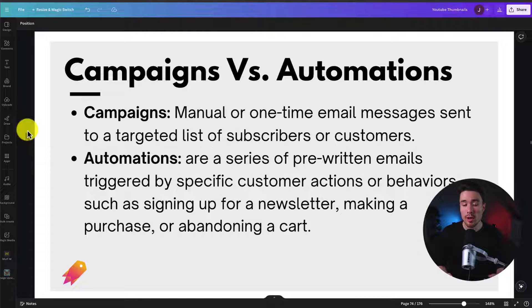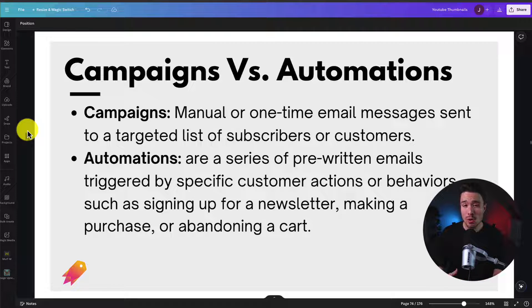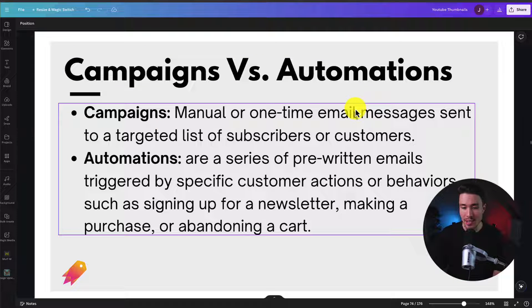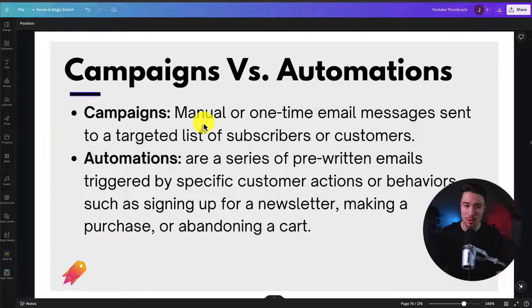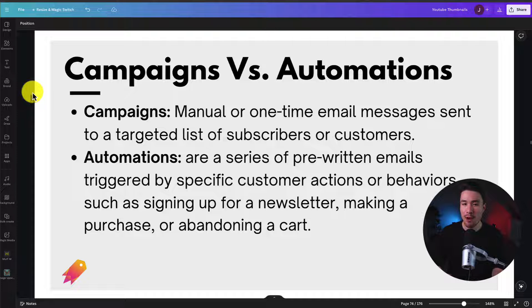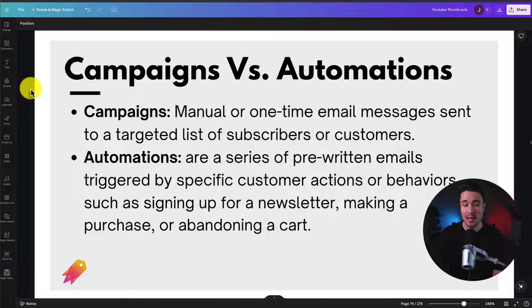There are two different types of emails you'll send out: campaigns and automations. Campaigns are manual or one-time email messages sent to a targeted list of subscribers or customers. For example, a Black Friday or Cyber Monday promotional offer — you'd send a one-off email campaign letting everyone know there's 30% off in your Shopify store, manually writing and scheduling it to a specific list.